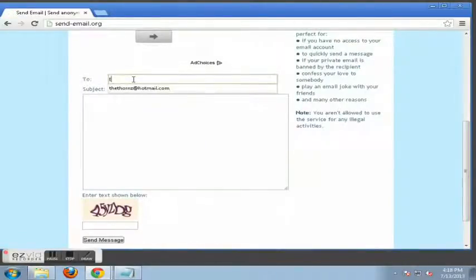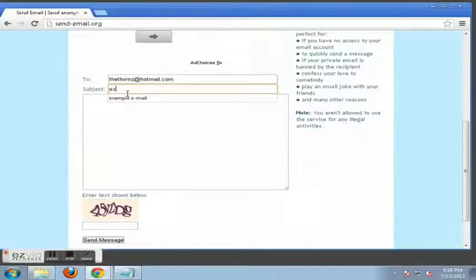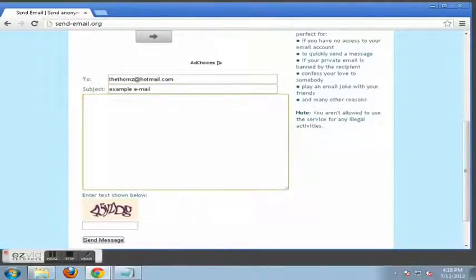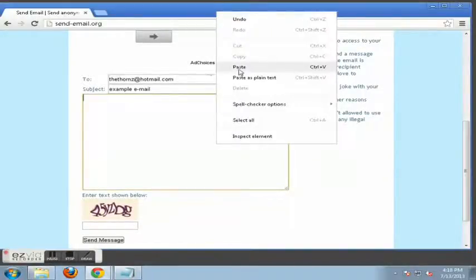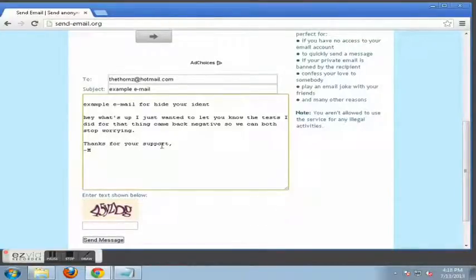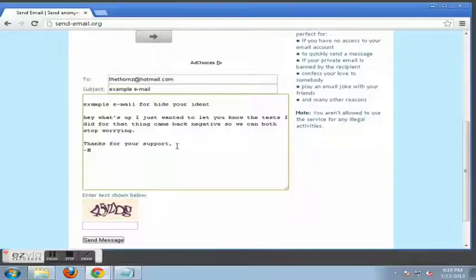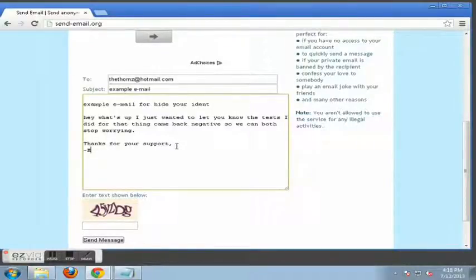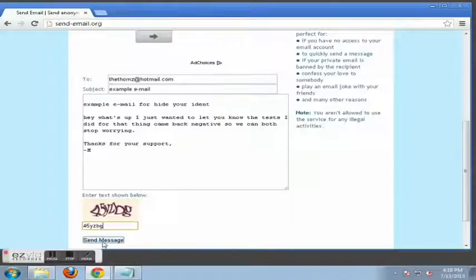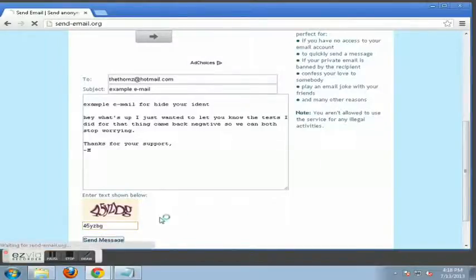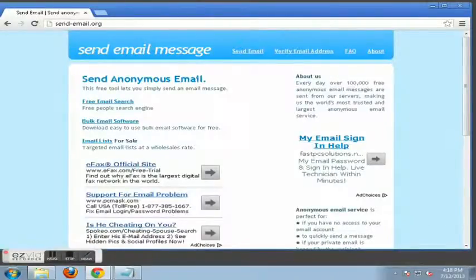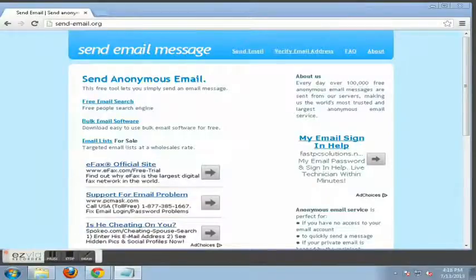So send-email.org. And I'm just gonna send this to myself real quick. Example email. And I have a message prepared here that you would most likely use in this situation. Once again, something that could be incriminating to you or be used against you, like test results for something, or legal advice, or if you want to send a company an anonymous letter. And it is a public server, so you just send it on its way and it will get there. And there you have it.